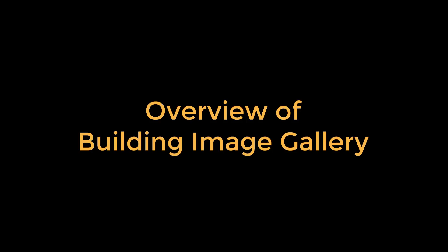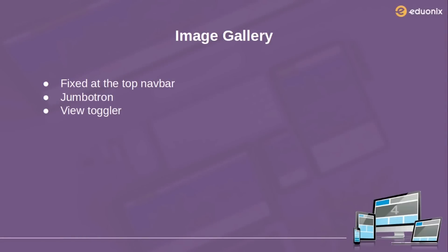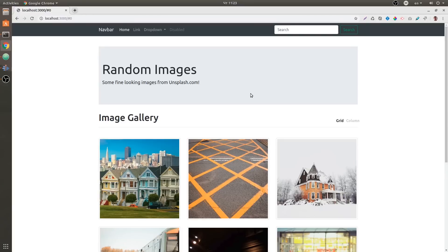In this project we are going to have a fixed at the top navbar, which means the top navbar is going to be 100 viewport width but it's going to be fixed at the top. Then we're going to have a jumbotron, and then we're going to have our grid system for the images and a view toggler.